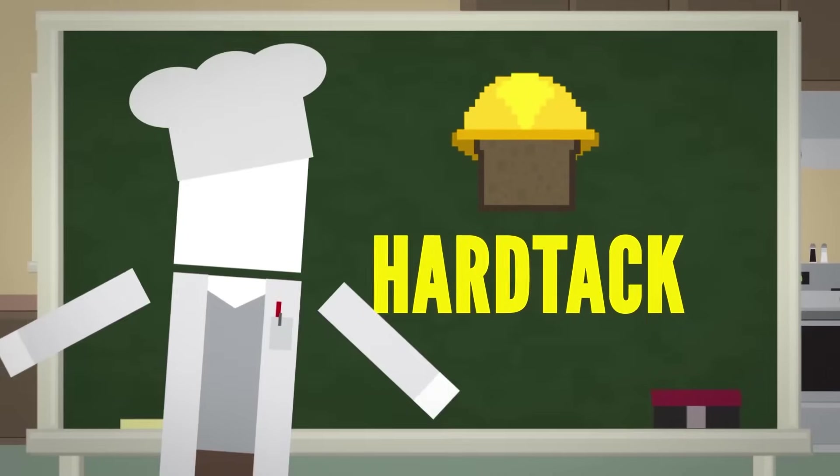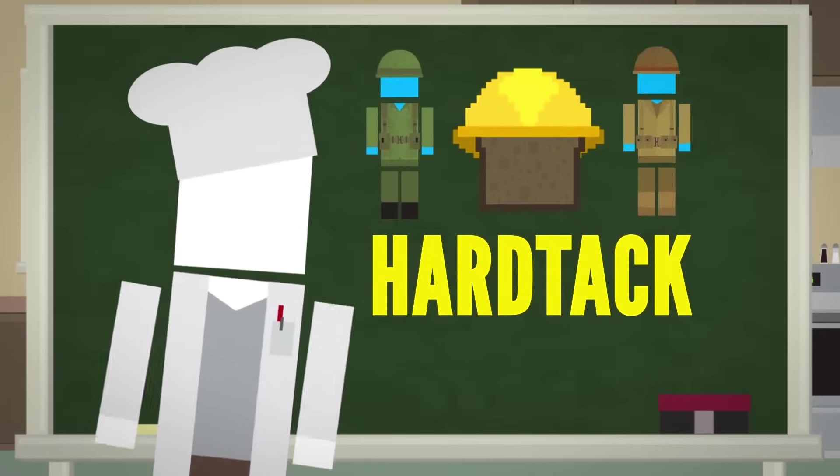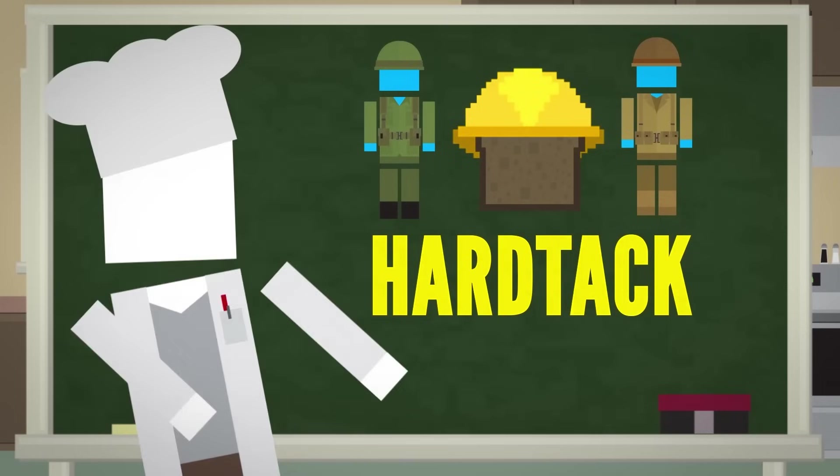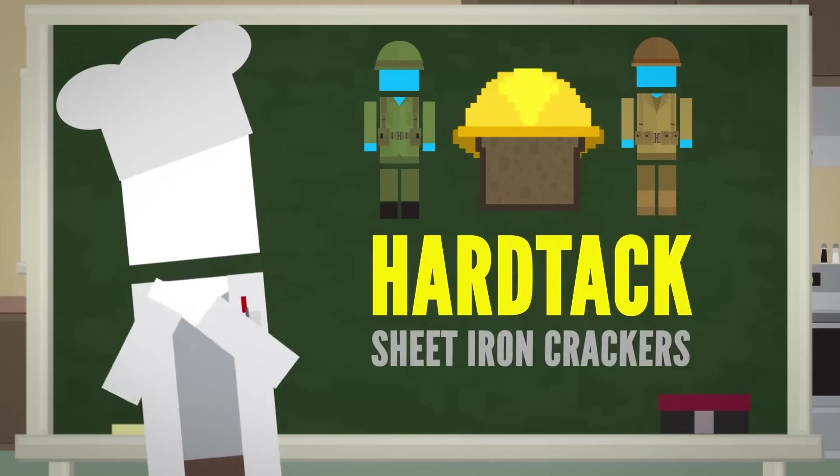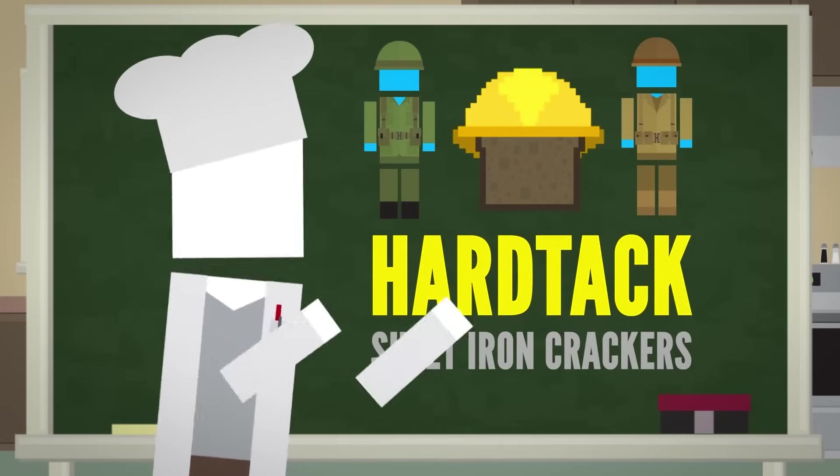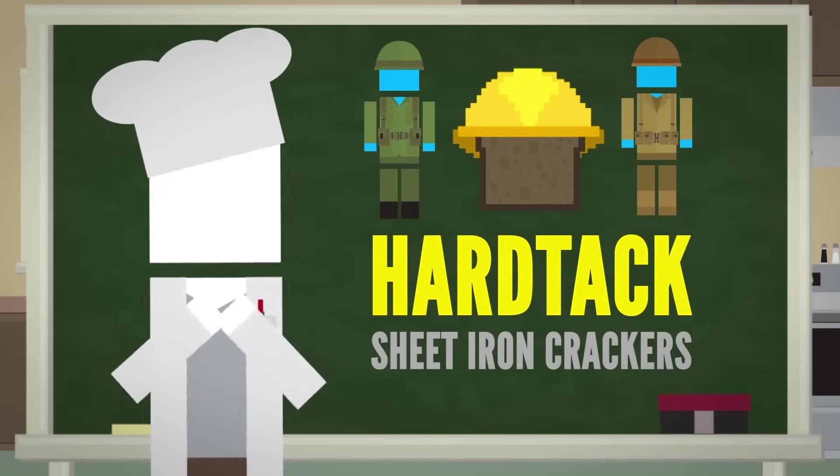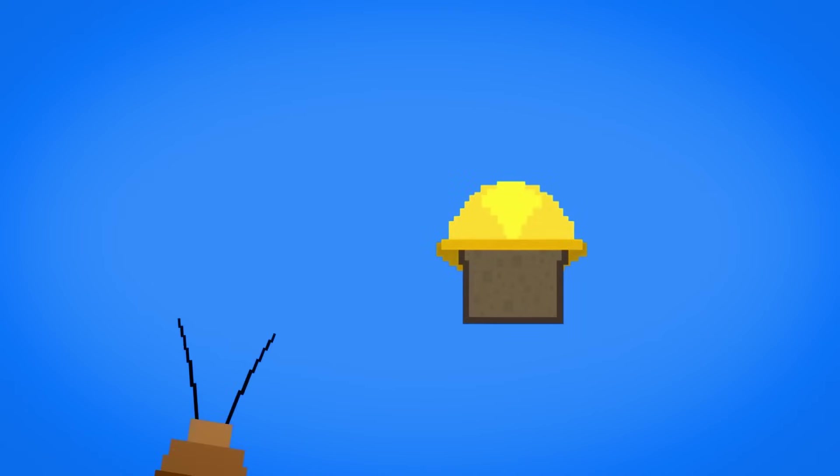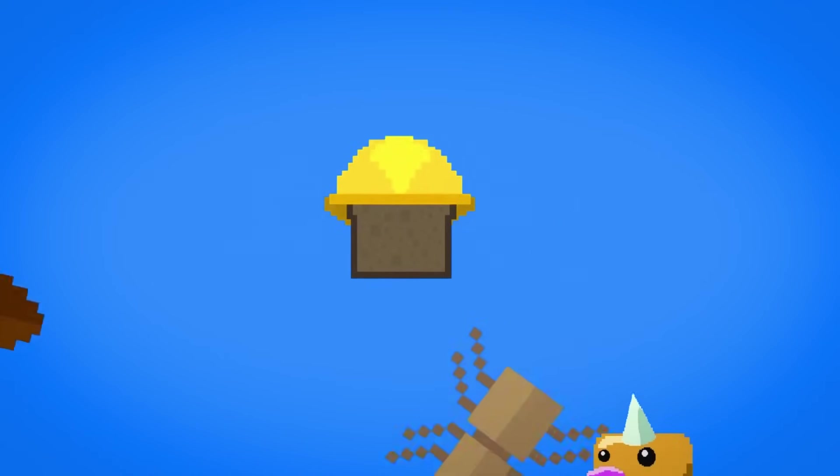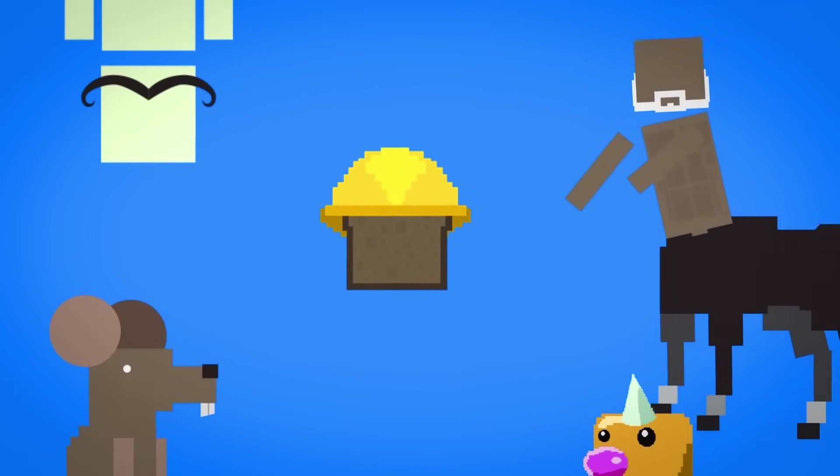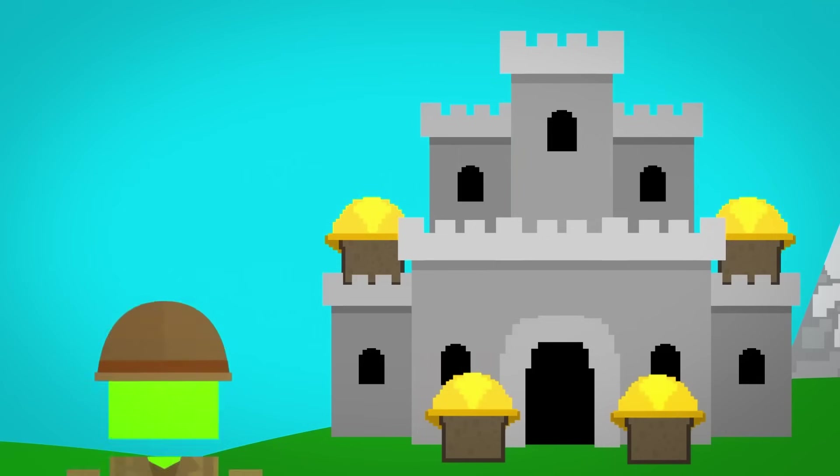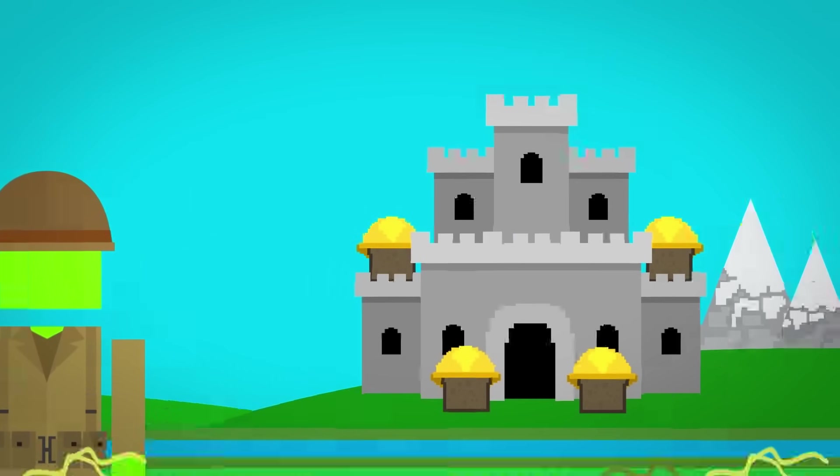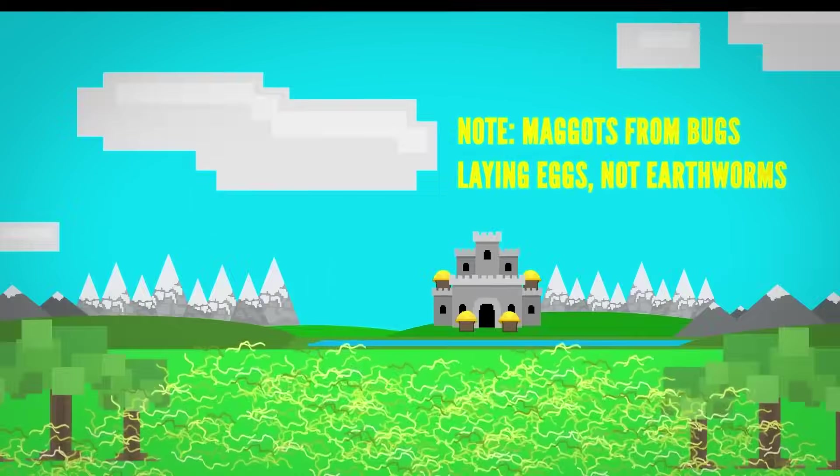It's so hard that the soldiers who had to eat it called it sheet iron crackers. But even this bread softens and gets moldy when wet. It's also well known for attracting bugs and other pests. Another nickname the soldiers gave to it was worm castle.